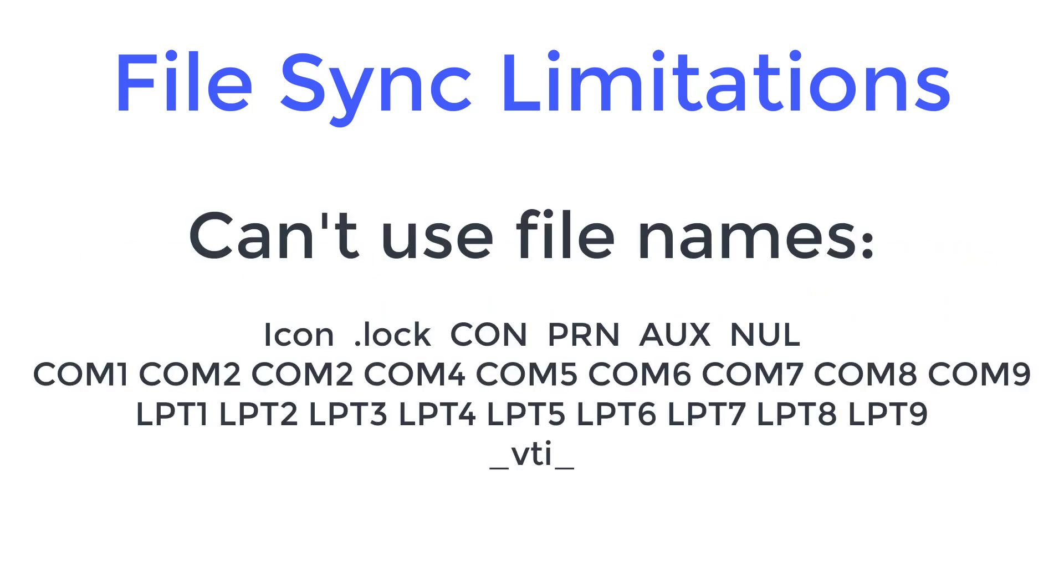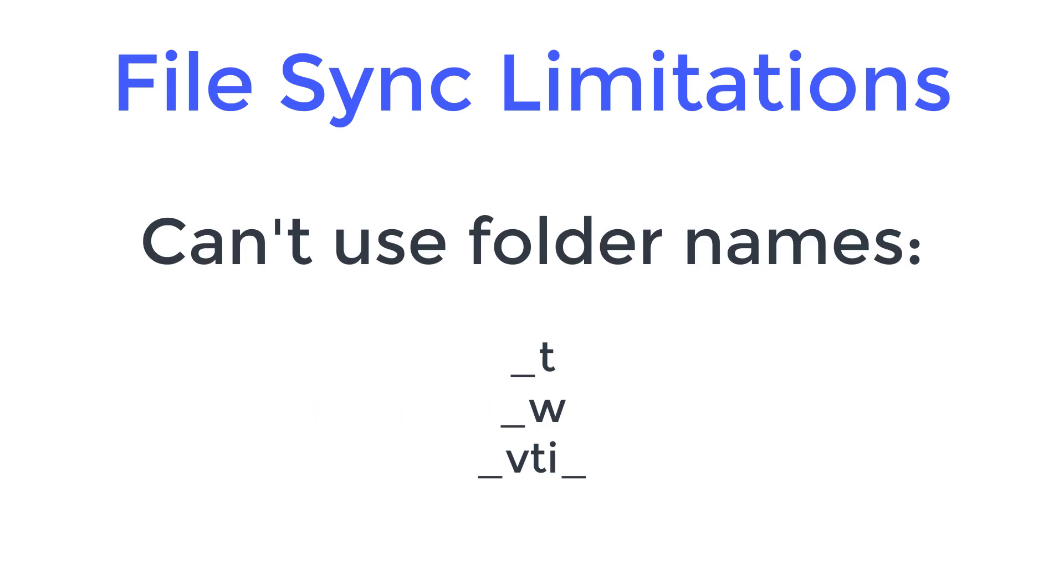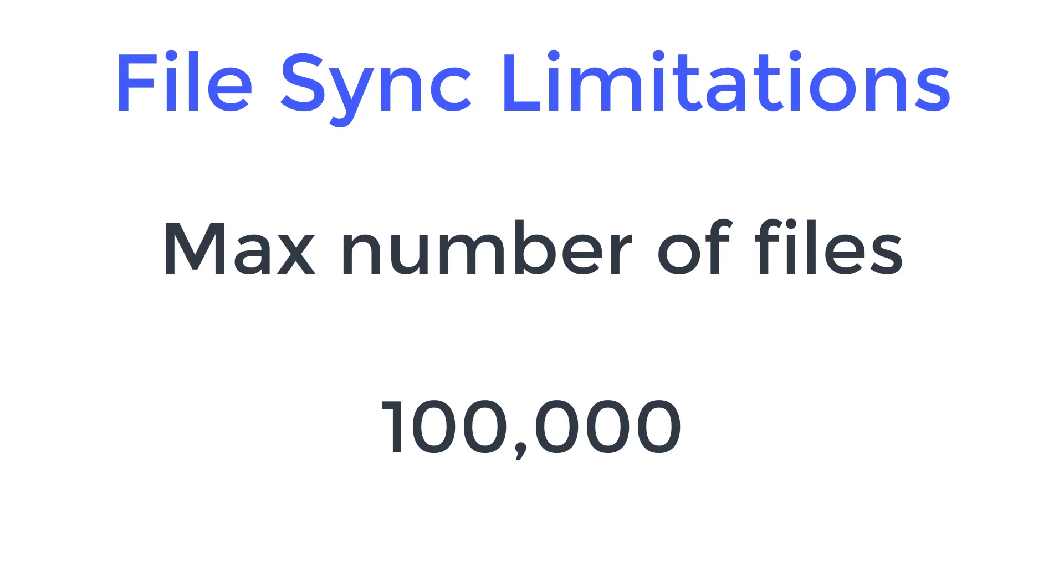You also can't use these file names and you can't use these names for folders. Also be aware that if you go over a hundred thousand files you'll start to see some serious performance issues with synchronization.